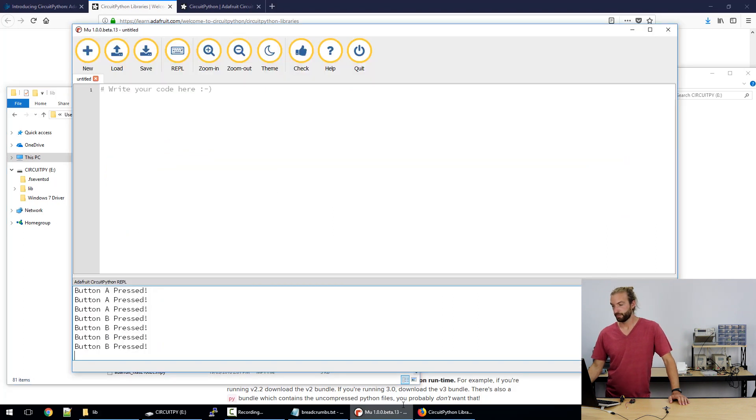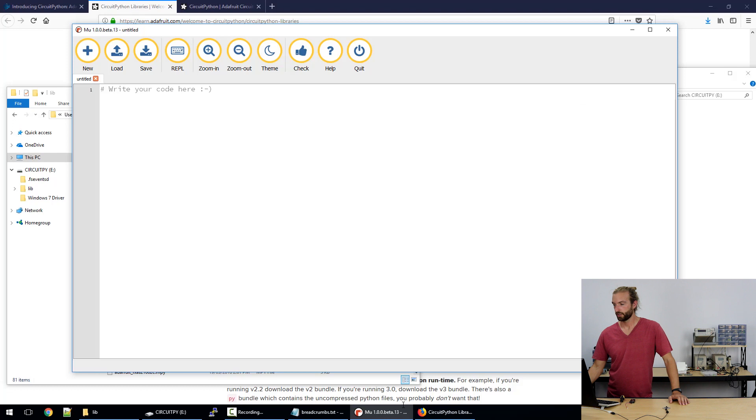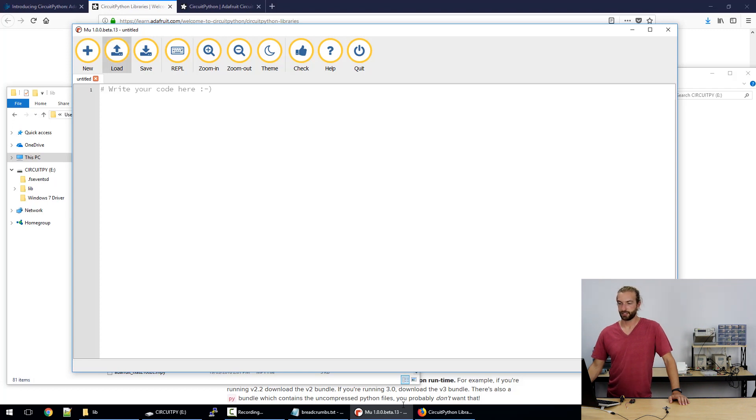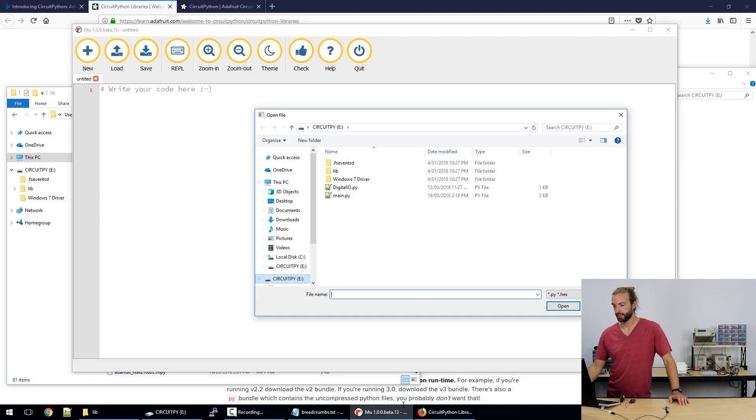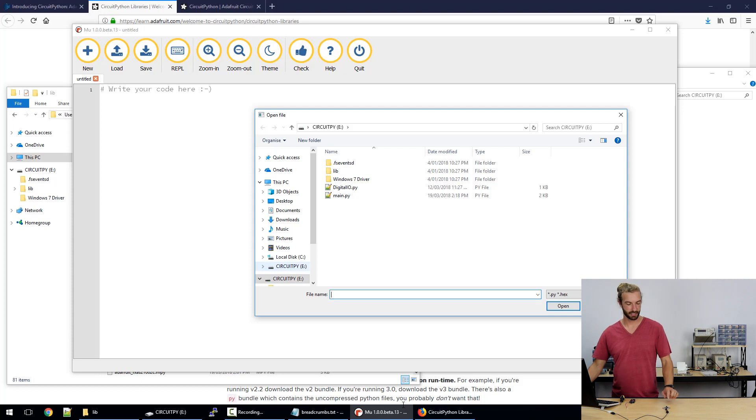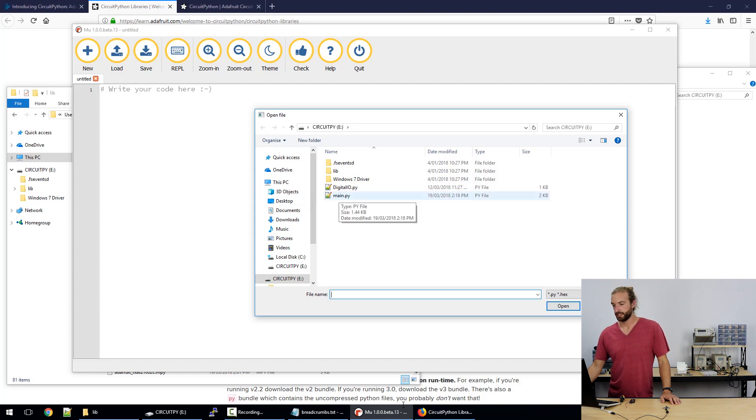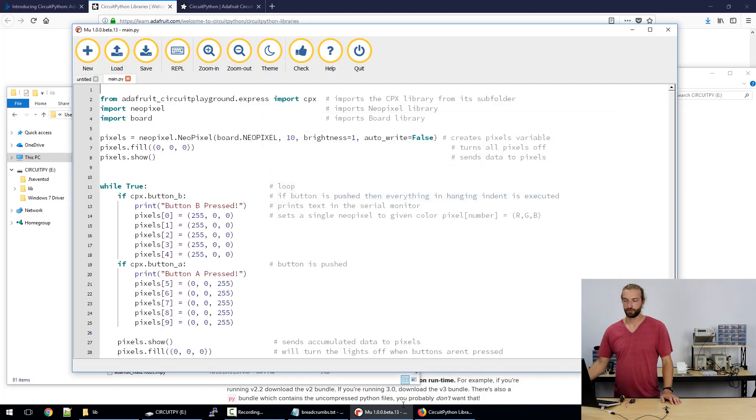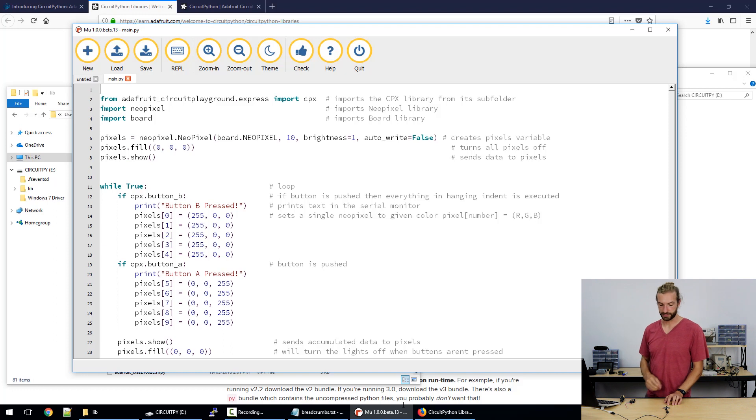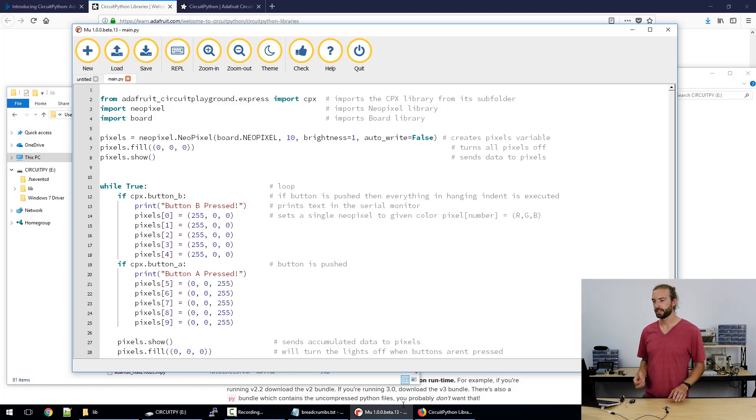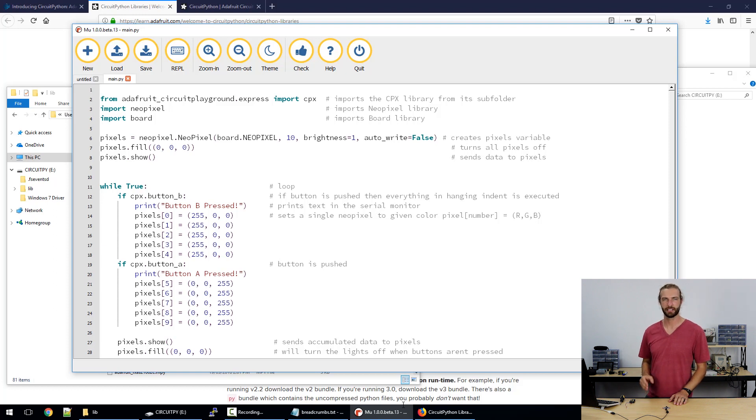So if we open up MU, this is the basic interface for MU. It's a free program you can download and the first step to editing some code is to hit load and if your Circuit Playground Express is connected to the computer it will automatically open up that drive and if not you can just navigate to it and open main.py. This is where your code lives on the Circuit Playground Express. Whatever code you make it needs to be titled main.py in order for the board to recognize it and know that that's what it needs to run.